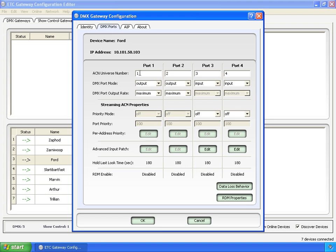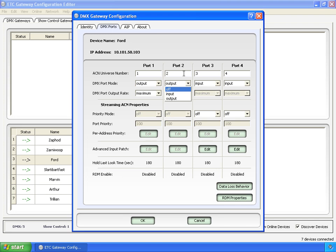At the top we have the ACN Universe number. It starts at 1 and goes up to 65,279. These are the same universe numbers that you can set down here in the table. Along with the port mode, output, input, and off is in here. Again, the same as what you have out here in the table.